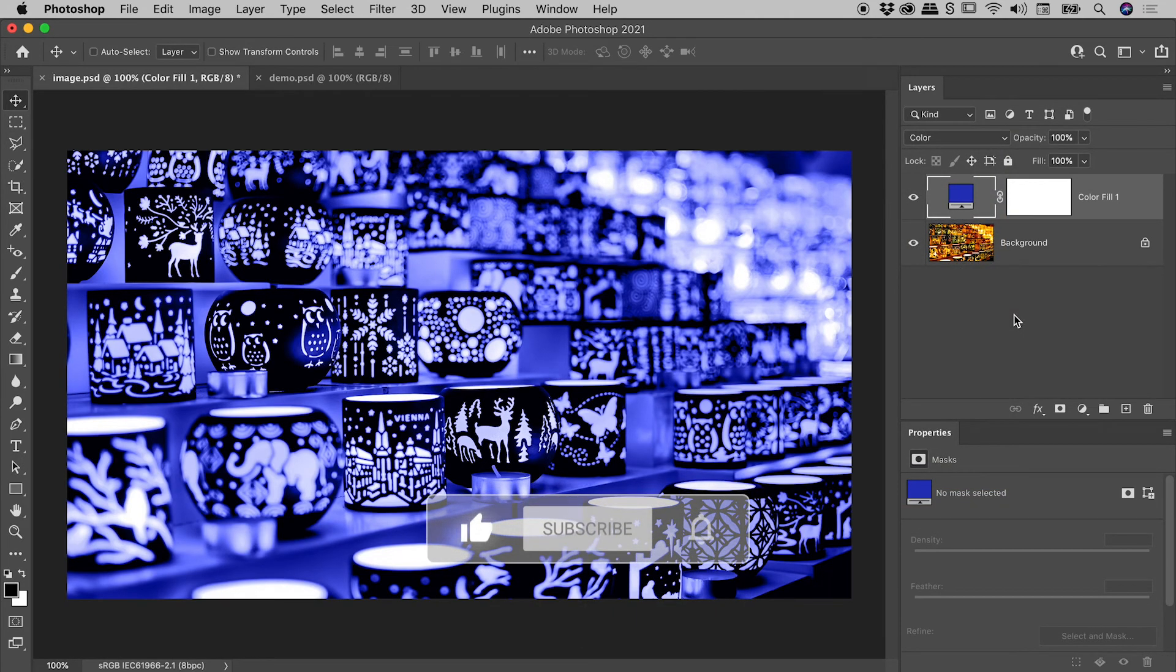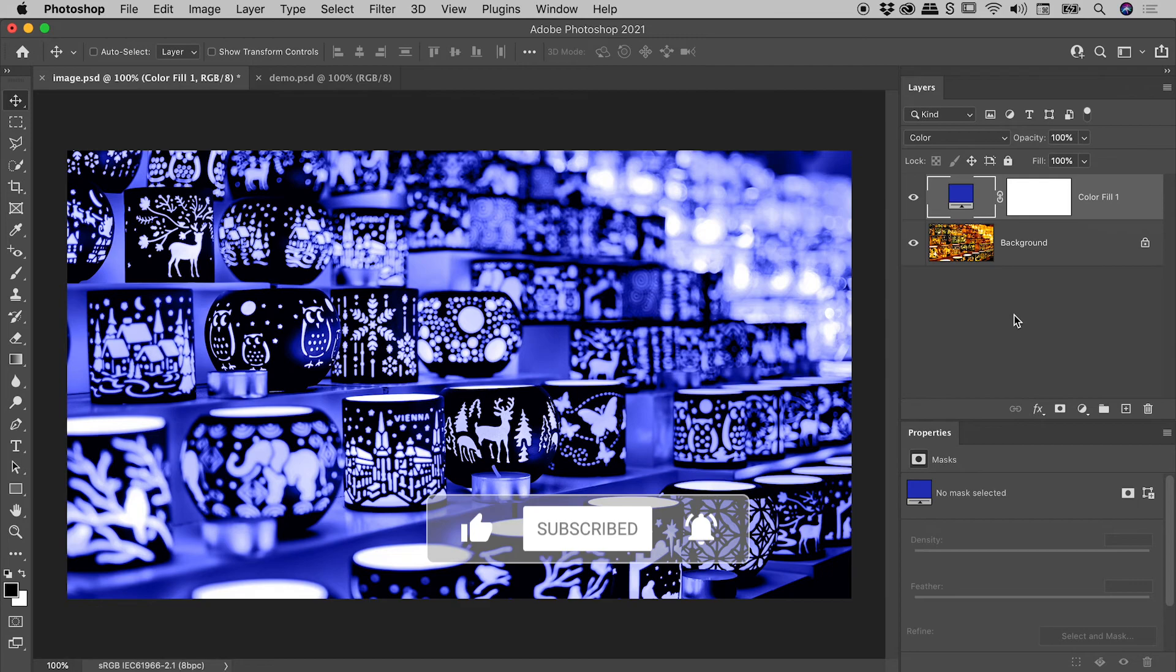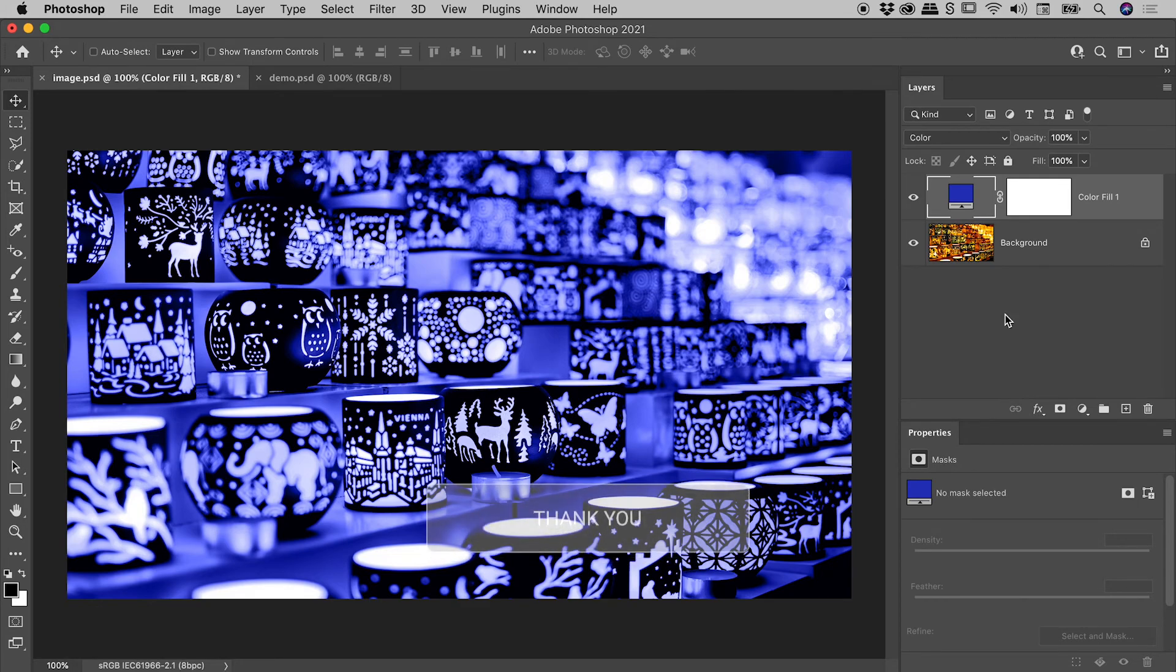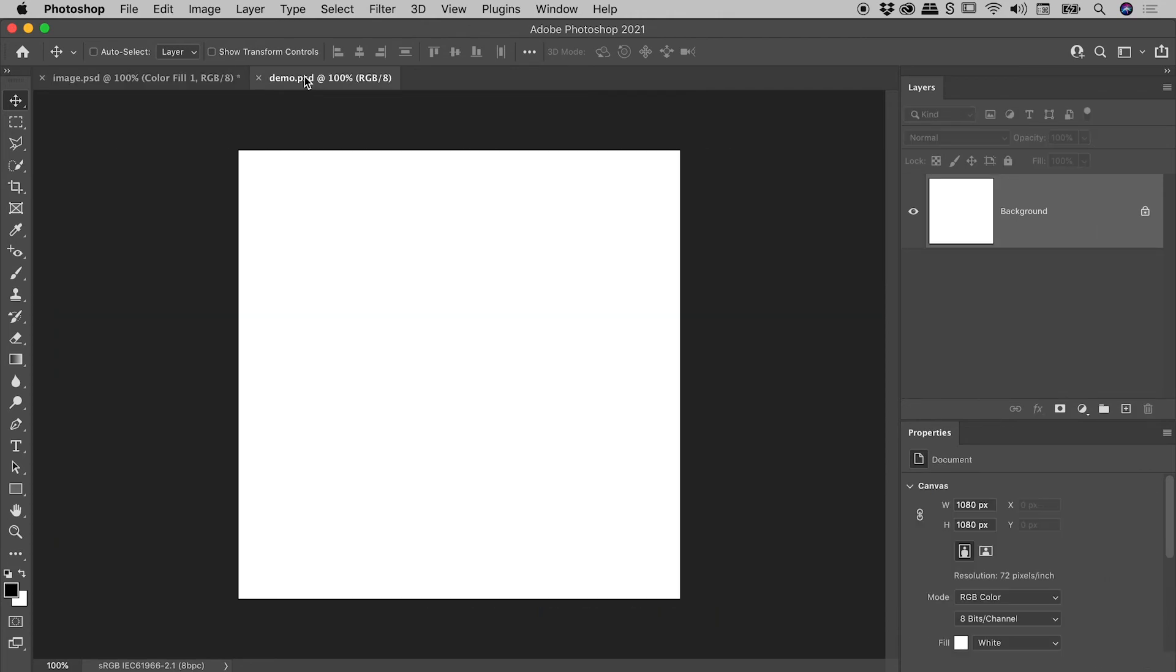OK guys, that was pretty fast. Why don't I slow things down a little bit and start again from scratch. I'm going to jump over into this little square file that I have just here.